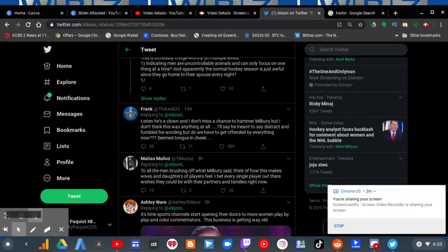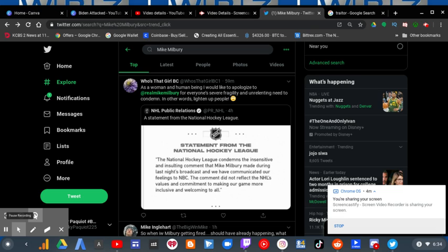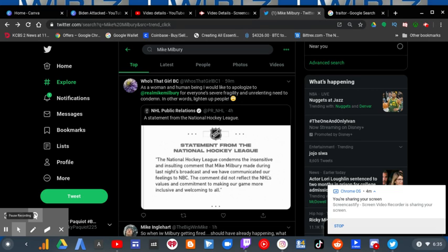And the point to where he had to be fired is a point where the NHL had to send a statement from the National Hockey League, which says that the NHL condemns the insensitive and insulting comment that Mike Milbury made during last night's broadcast and we have communicated our feelings to NBC. The comment did not reflect the NHL's values and commitment to making our game more inclusive and welcoming to all.